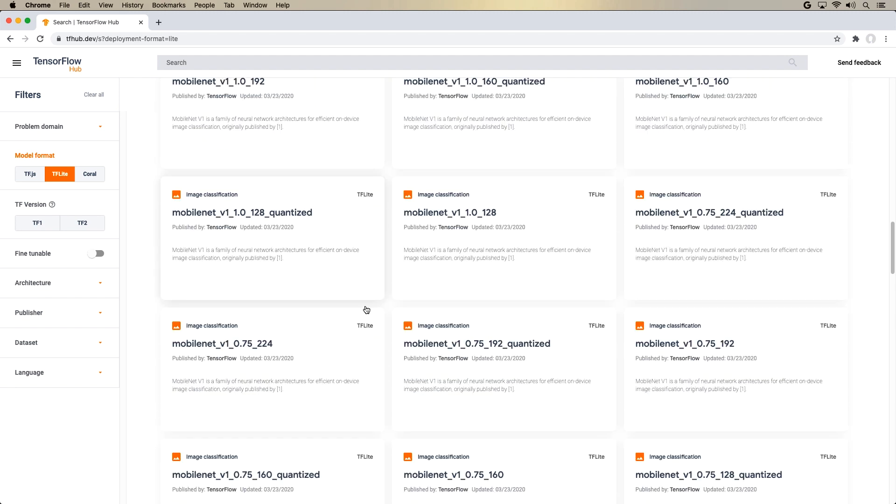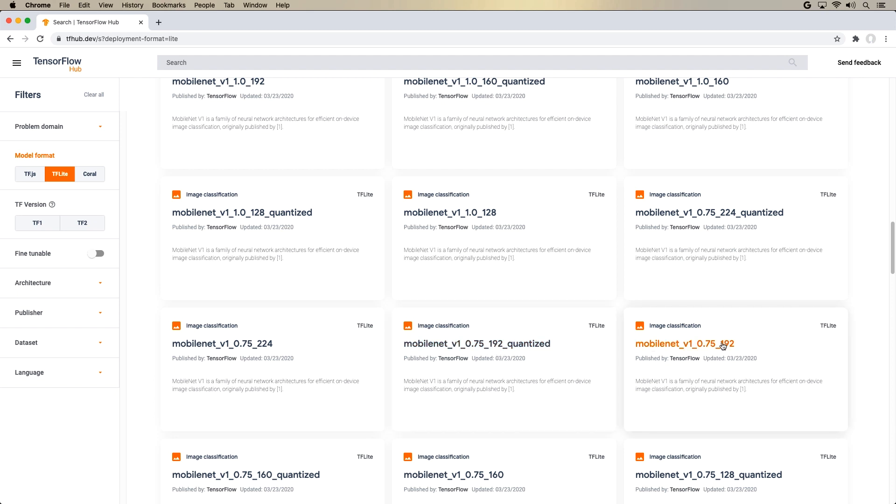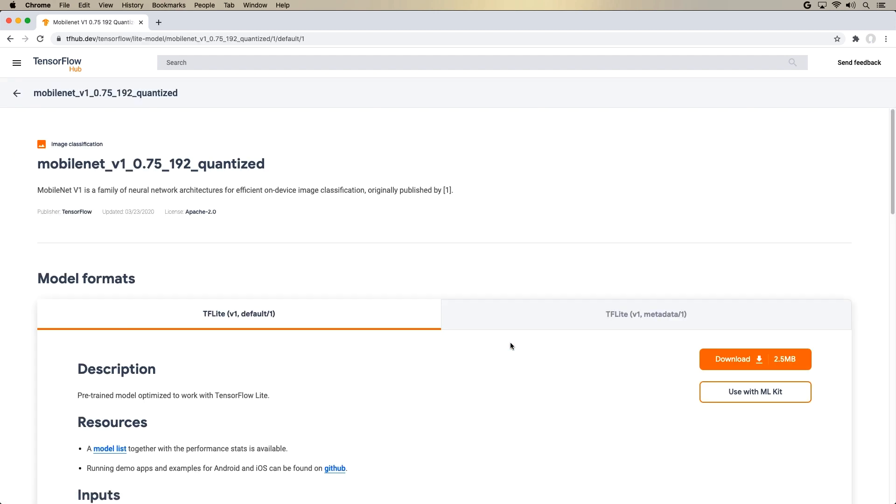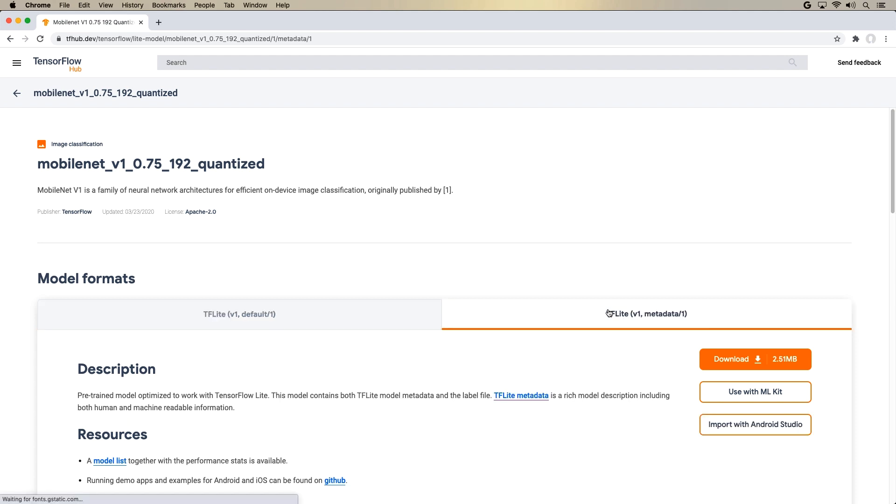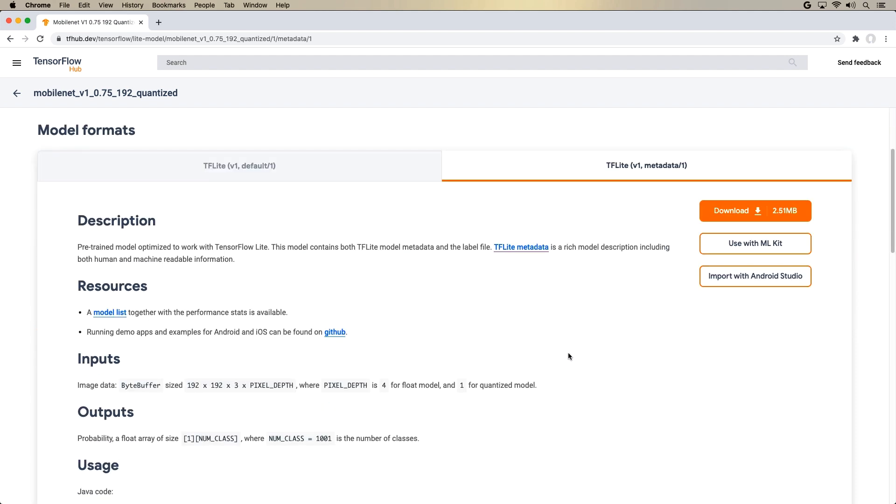And for some of those, you might see the word quantize. If there are two models that are the same, we have MobileNet with the same accuracy and the same image size, in this case 192, choose the one that is quantized, because that will enable you to basically run it in a much more efficient way by using unsigned integer, which is a quarter the size of float.